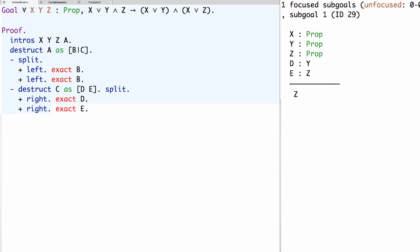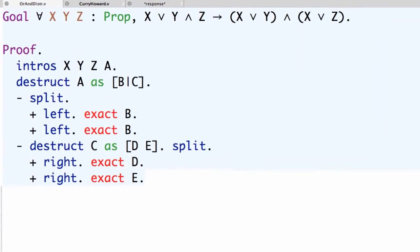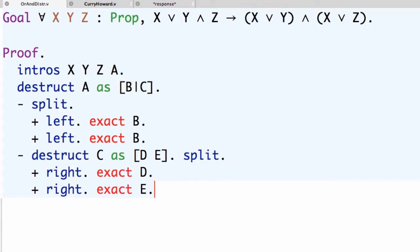This proof script gives a complete proof for this proposition. Let's take a moment to learn more about the destruct tactic. We used destruct on a, which was a proof of a disjunction, and on c, which was a proof of a conjunction. The difference is in the destructuring patterns: a vertical bar indicates two cases (something disjunctive), while a space indicates something conjunctive, giving more than one assumption in a single goal.